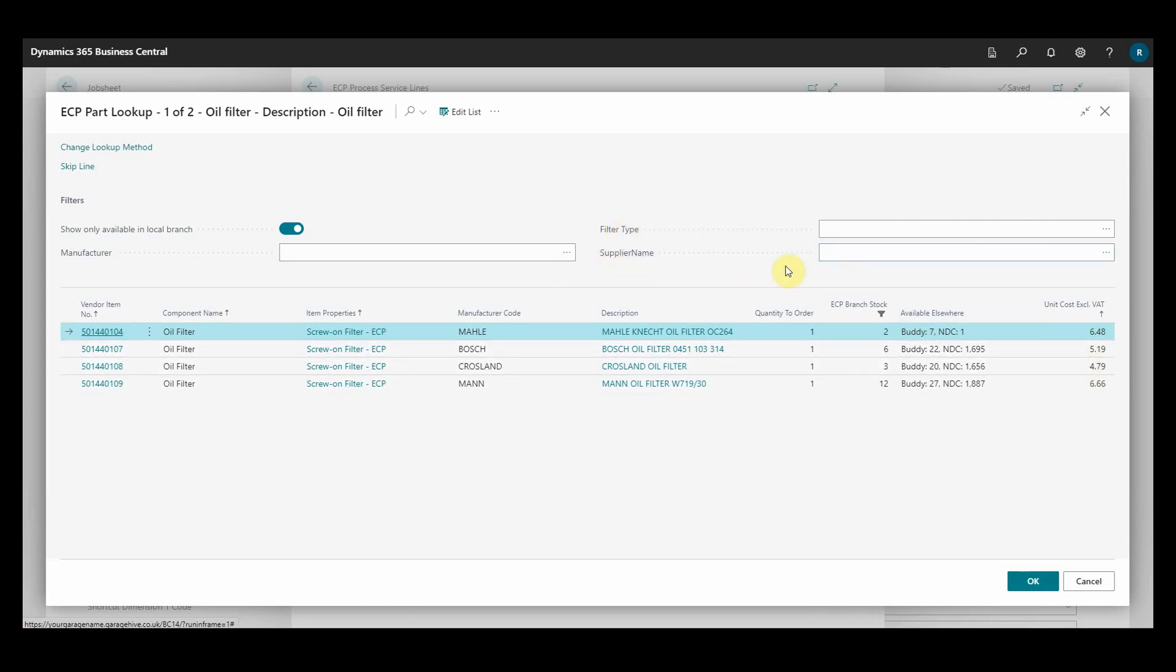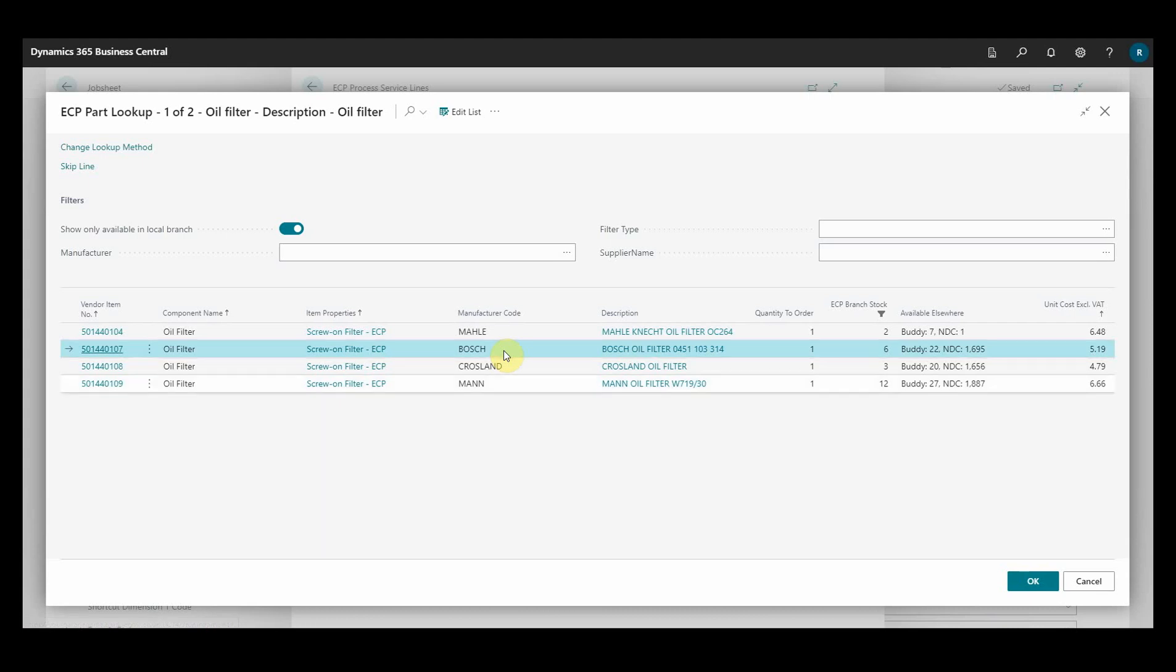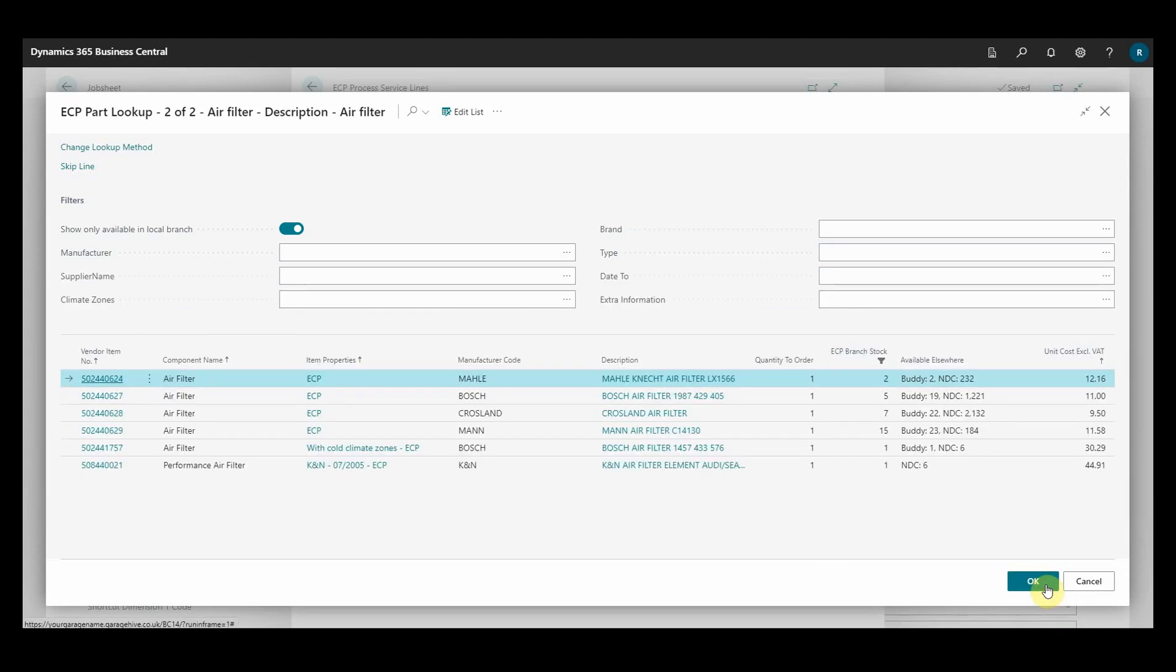If I wanted to filter down to certain manufacturers or types of filter, so if I select this Bosch filter, click OK. On the next page, I get the next filter we were looking for, the air filter.